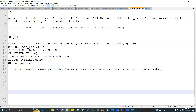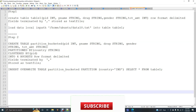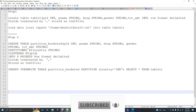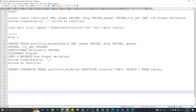In the next topic, we cover Hive Partition with Bucket. First of all, you can find the prerequisites: Hive Partition and Hive Buckets.